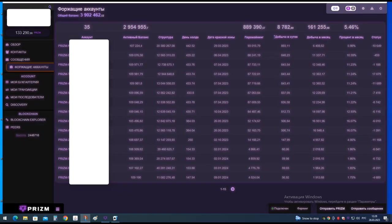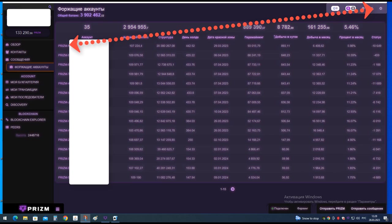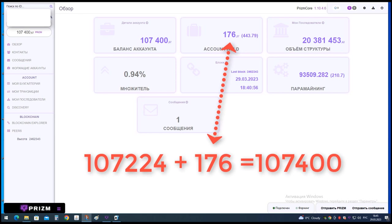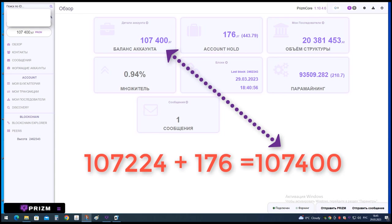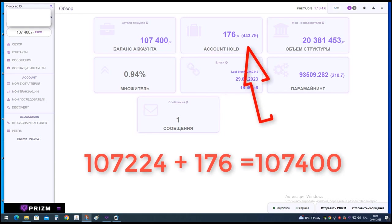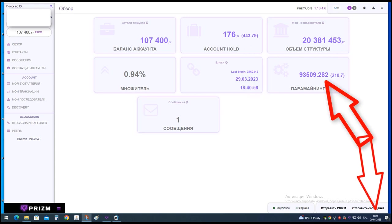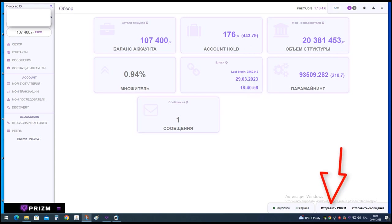Option 3: Divide the coins into 2 wallets and put both wallets on hold for another round. For this, we go to the node in the wallet and see 107,224 participated in the accrual of paramining, plus 176 coins which were mined before the first block was caught. Therefore, the wallet shows 107,400 coins on the balance. In the hold wallet: 443 days, structural balance 20 million, and on paramining 93,509 coins.